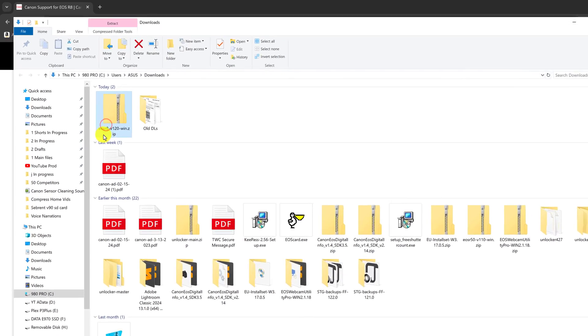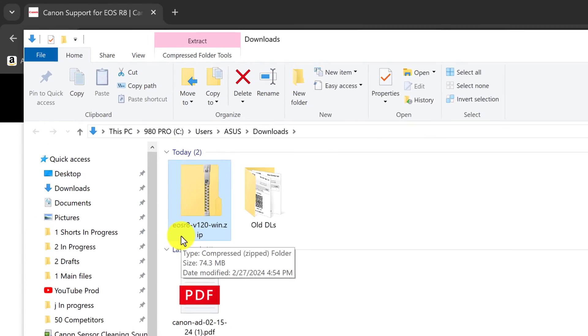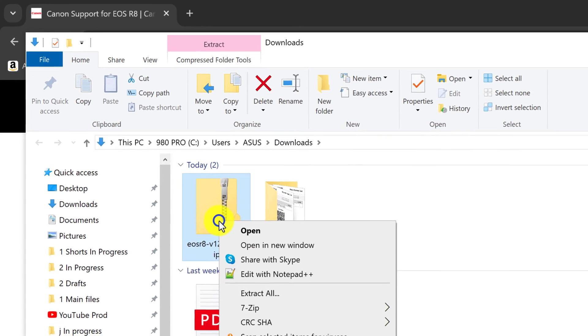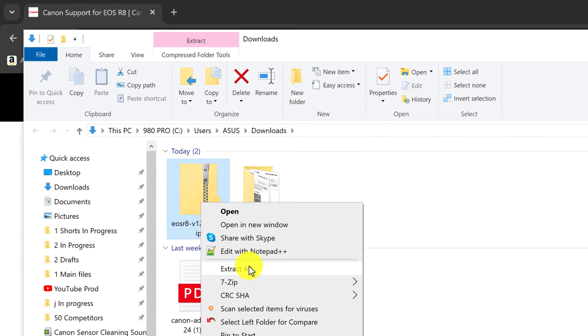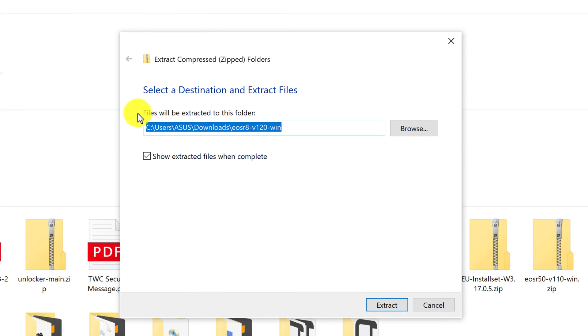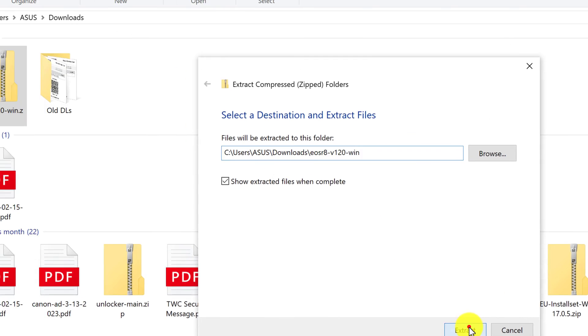And here's the download. We want to unzip that, so right click on it and select extract all. And the files will be extracted to a folder which is fine. Confirm that and extract.